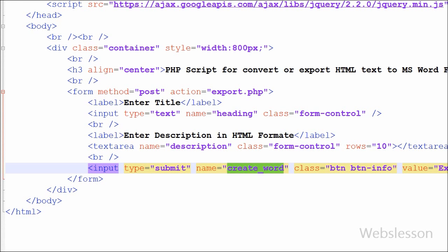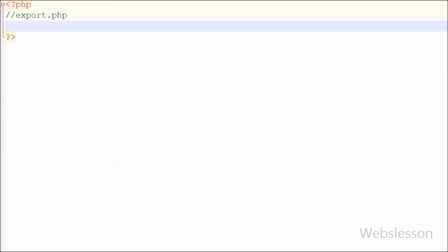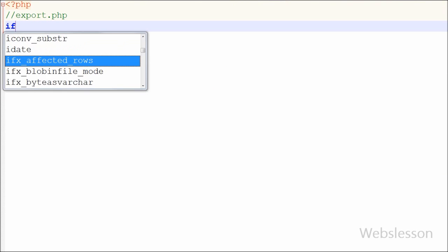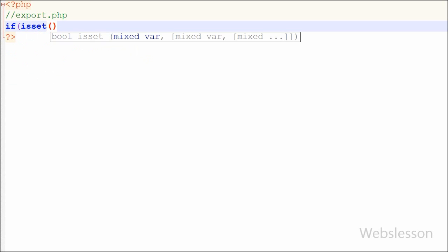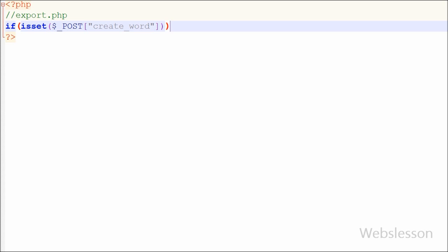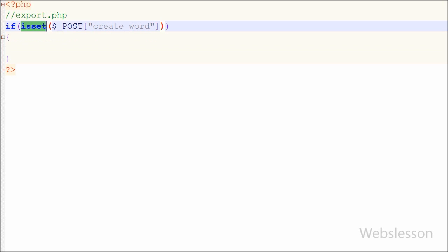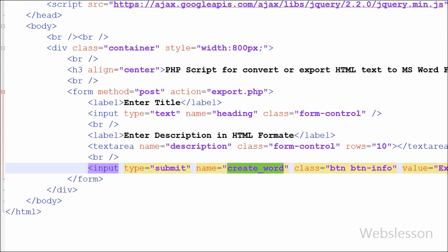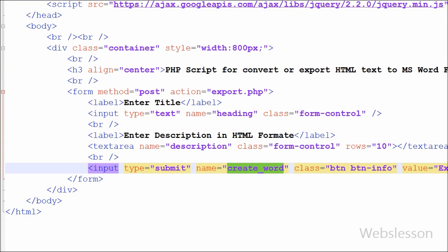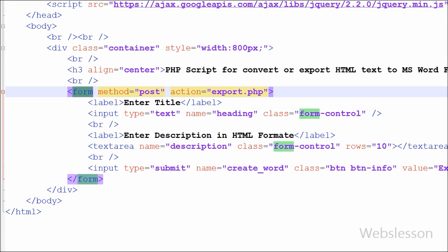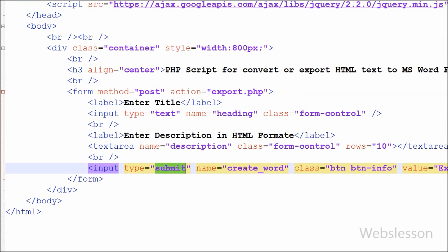Now I have moved to write PHP code to export HTML to word file format in export.php page. On this page first I want to check if there is any action received from index.php form. For this I have written an if statement with condition like isset function with parameter like dollar post create word which is name of button for submitting form data. This code will check if there is any action received from index.php. If yes then it will execute if block of code for export HTML to word file, otherwise it will not execute any code. This is for reducing PHP error.